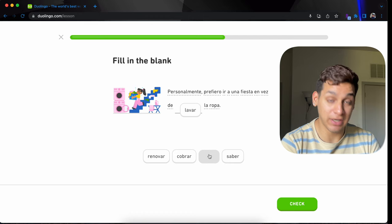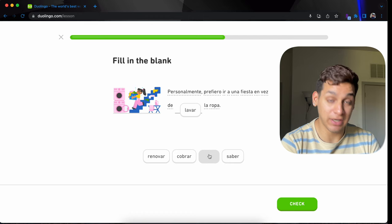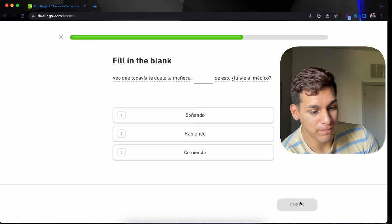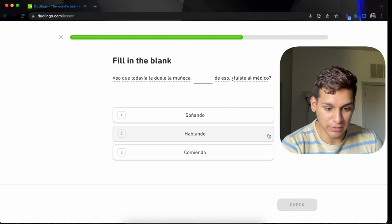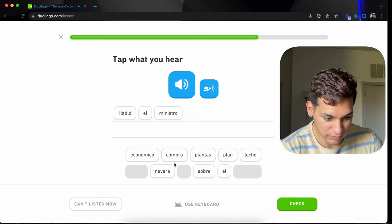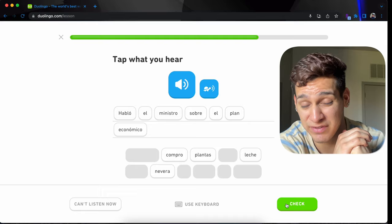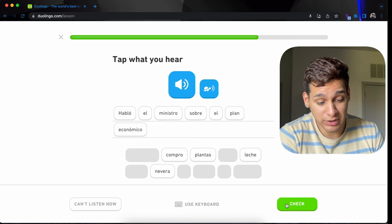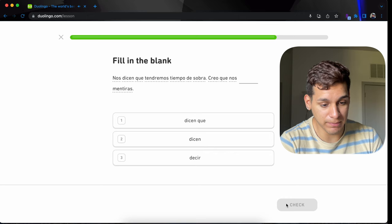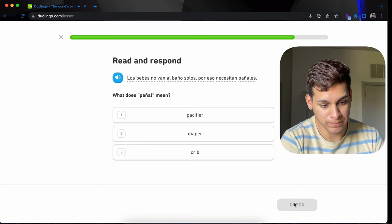Personalmente, prefiero ir a una fiesta en vez de lavar la ropa. Me too. Personally, I prefer going to a party instead of washing clothes. Veo que todavía te duele la muñeca. Muñeca, the wrist. Hablando de eso, fuiste al médico. Speaking of. Habló el ministro sobre el plan económico. I noticed some of the sentences and the topics are kind of strange. That's not something you would say on a daily basis. Habló el ministro. The minister. I mean, that's really not daily speaking. Is it a useful word? Could be. It depends on what you want to say.